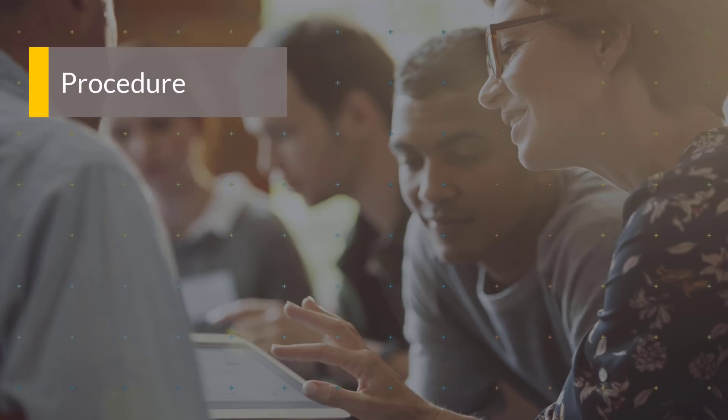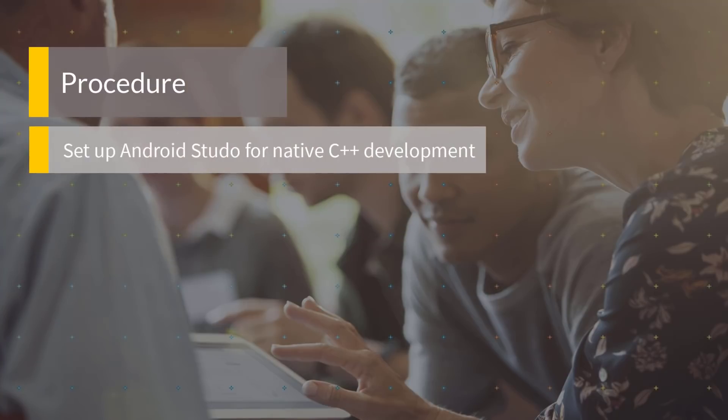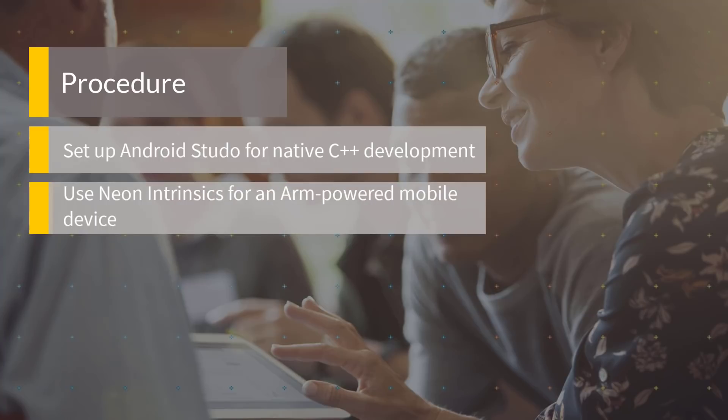In this tutorial, you'll learn to set up Android Studio for native C++ development and use Neon Intrinsics for an ARM-powered mobile device.